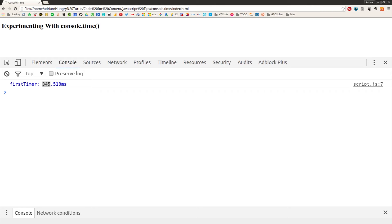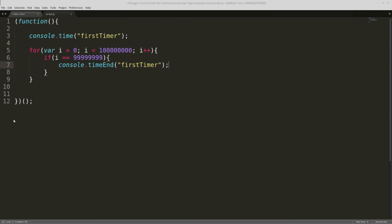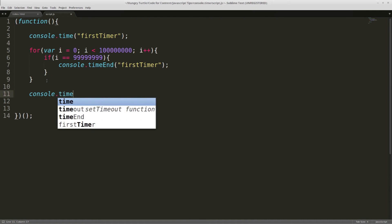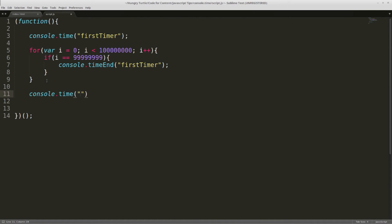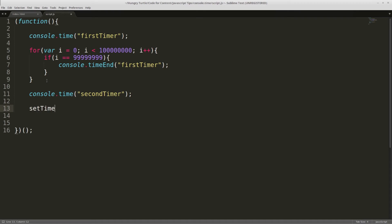Just under 0.4 of a second. So computers are pretty fast, but there you go. And we can take this further. We could call another one, we could say console.time, and this time we'll call this second timer, and then we'll set timeout.